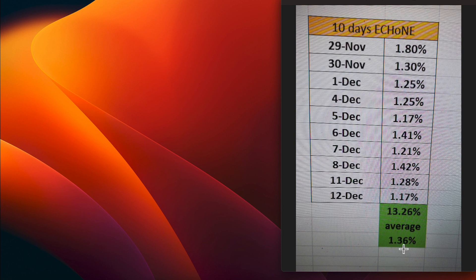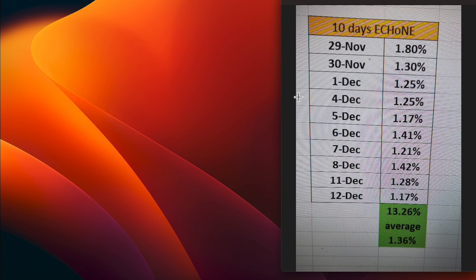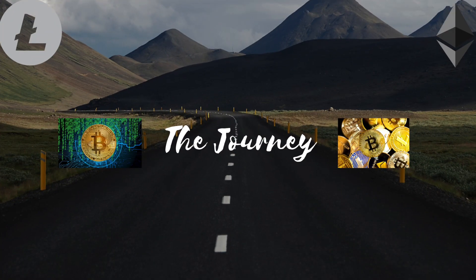It is providing nice diversification to my portfolio, everyone. All right, I will be back tomorrow to update you on the five and 10-day numbers for Echo One. Until then, you all take it easy.